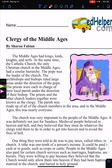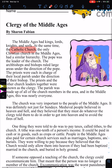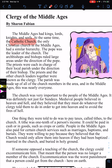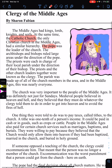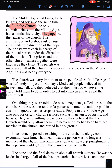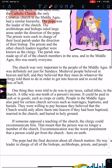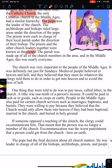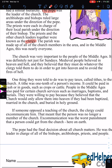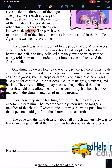The Middle Ages had kings, lords, knights, and serfs. At the same time, the Catholic Church — the only Christian church in the Middle Ages — had a similar hierarchy or structure. The Pope was the leader of the church. The archbishops and bishops ruled large areas under the direction of the Pope. The priests were each in charge of their local parish under the direction of the bishop. The priests and other church leaders together were known as the clergy. The parish was made up of all the church members in the area, and in the Middle Ages, this was nearly everyone.